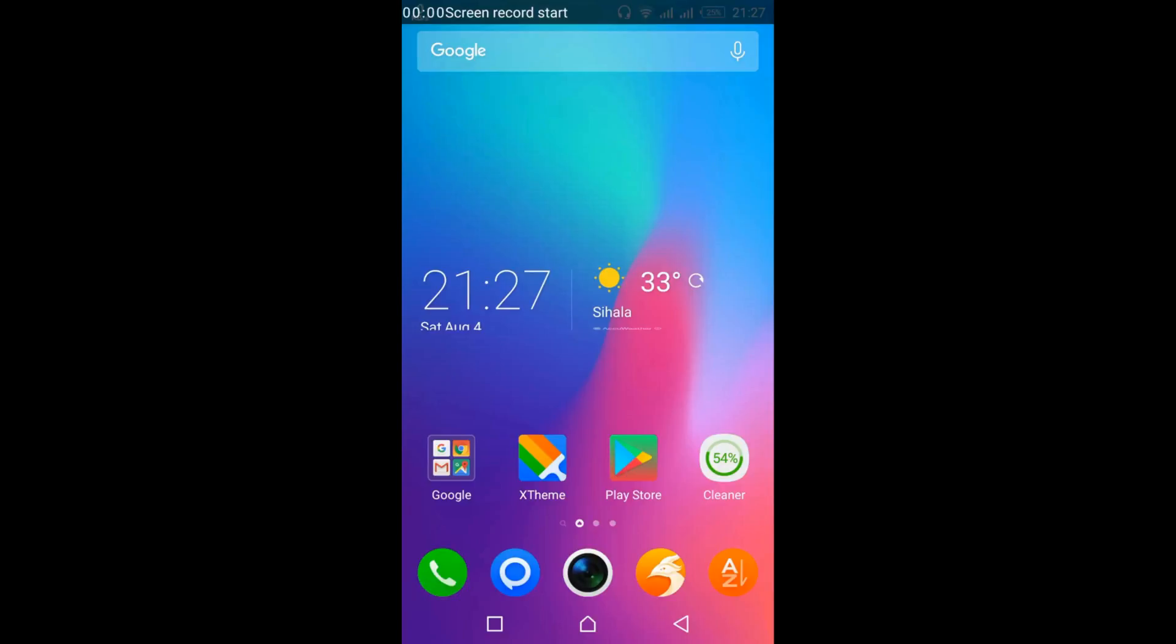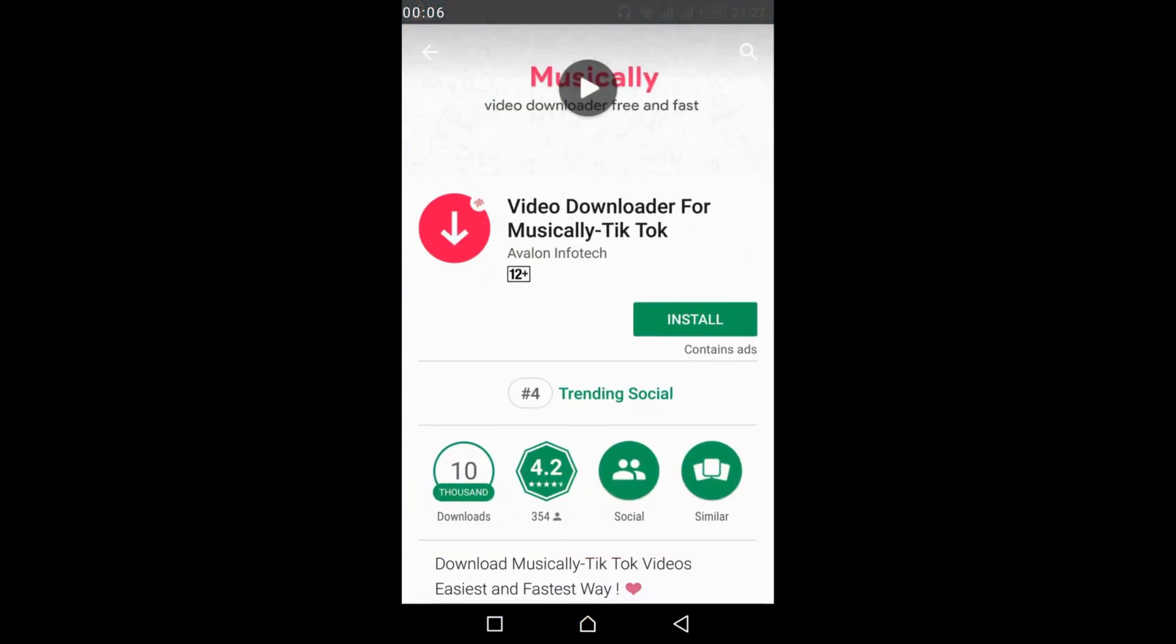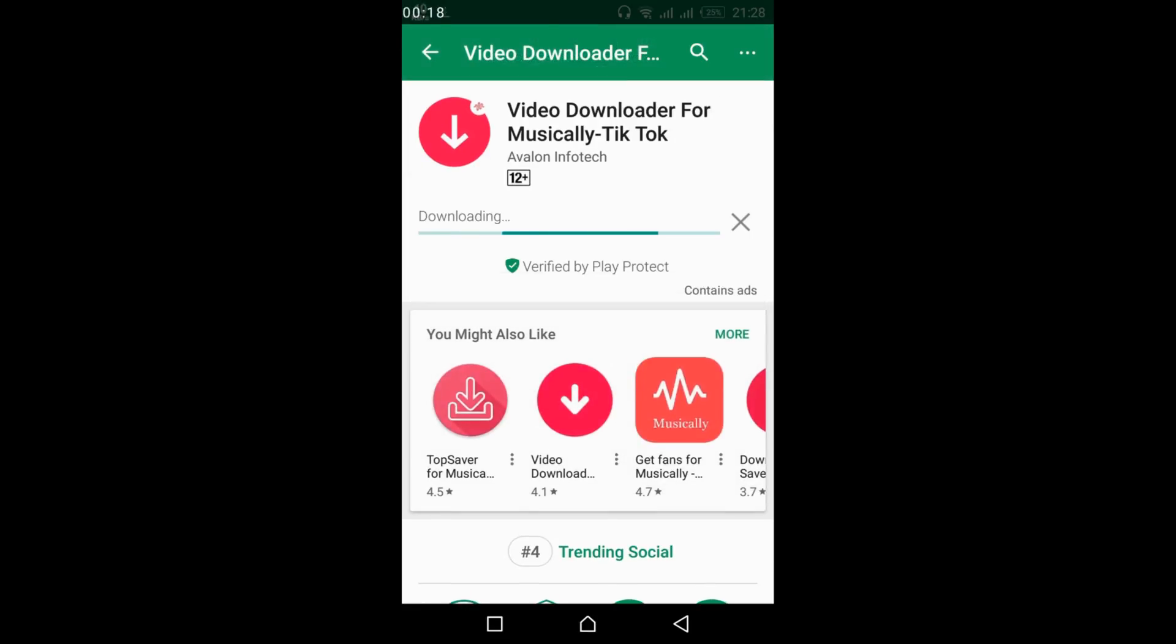To download TikTok videos, go to the description where you'll find a link to the Play Store. Download the app called Video Downloader for Musically TikTok by Avalon Infotech. Tap on install and wait for the download and installation process to complete.